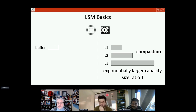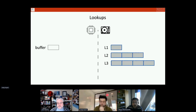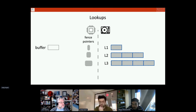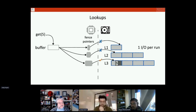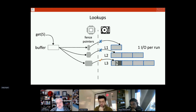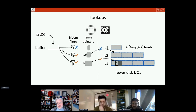When enough sorted runs accumulate, we merge them to create a bigger, easier-to-search sorted run, ultimately creating a collection of sorted runs with exponentially increasing sizes and logarithmically increasing count relative to the total entries inserted. When querying, we first search the memory buffer — which contains the most recent data — and then, if not found, go to the sorted files on disk. Fence pointers allow us to avoid a binary search on disk by storing the smallest key per page in memory. So we do a binary search in memory, then go to the corresponding file, performing one I/O per level of the LSM tree.